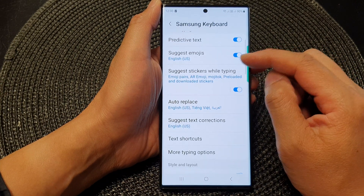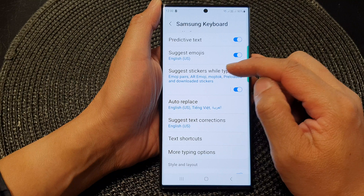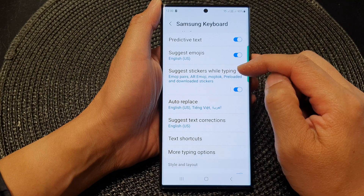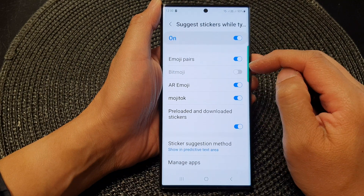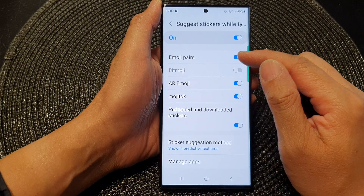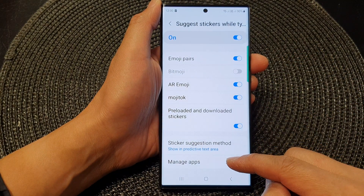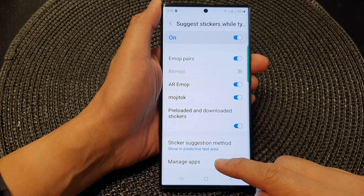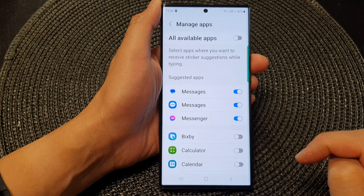Next, tap on suggest stickers while typing. And then go down to the last option and tap on manage apps.